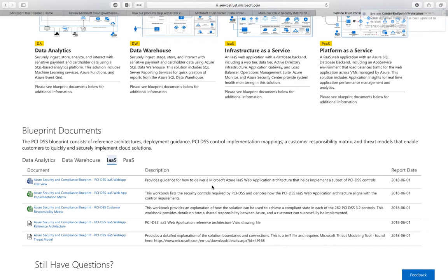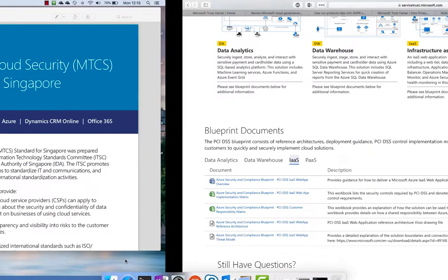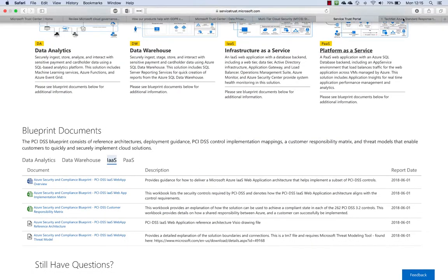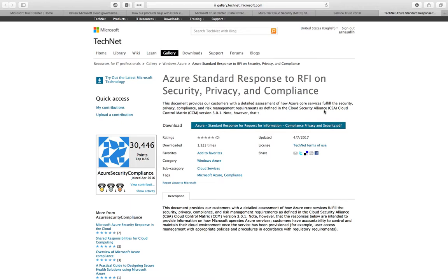In terms of compliance, I want to finish with one document, which is the Azure standard response to RFI on security, privacy, and compliance. This is something very useful for customers or for partners that are responding to RFI and RFP, and it basically summarizes all our typical security, privacy, and compliance answers.